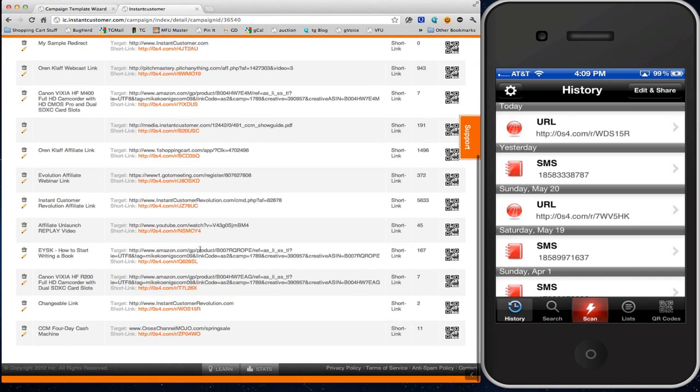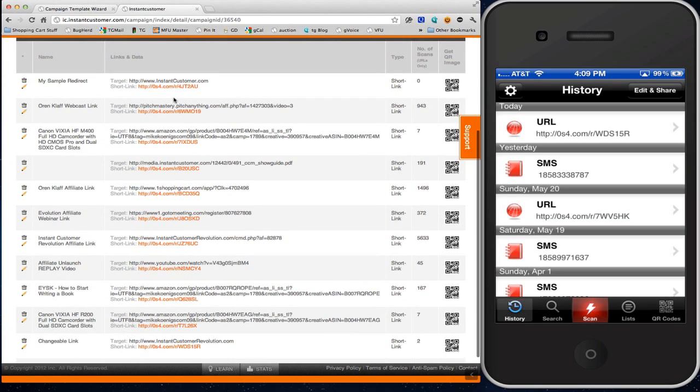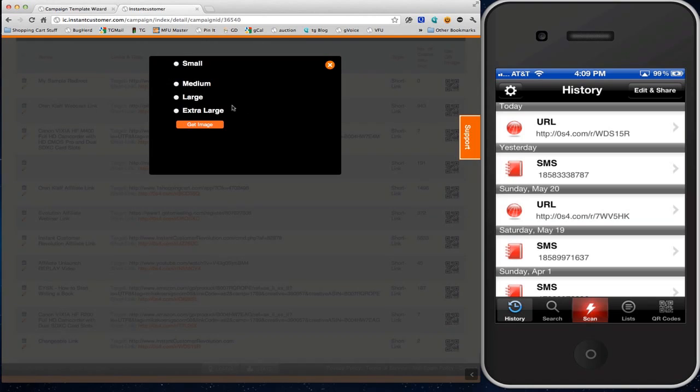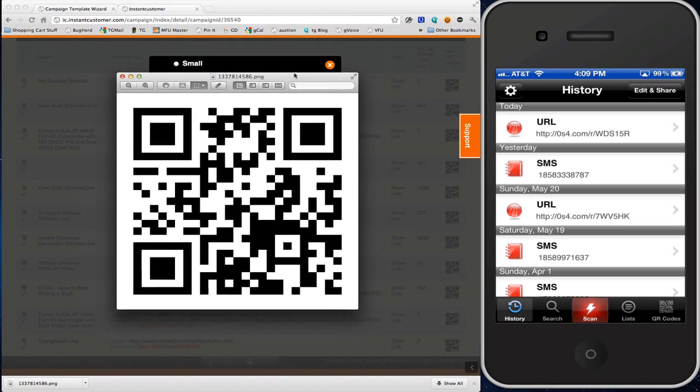Here it is, My Sample Redirect. I'm going to click on the icon to generate a QR code. When I open it up, there it is. That's my QR code.